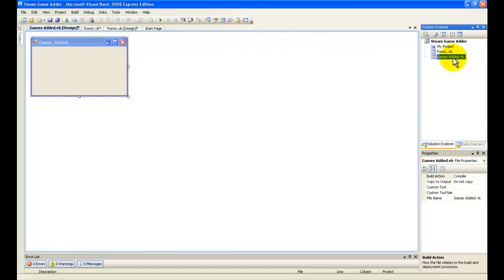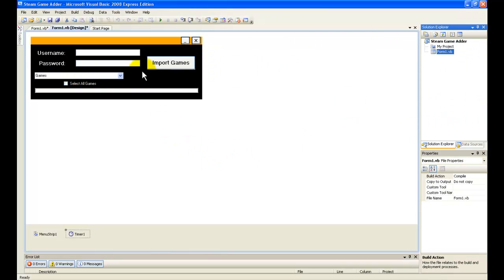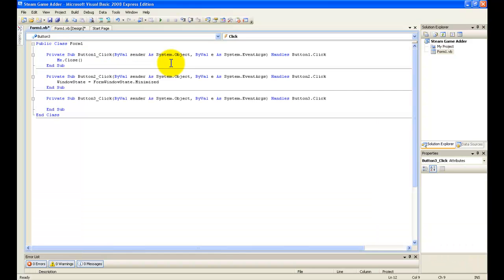Now I double-click on the Import Games button and type in Timer1.Start.